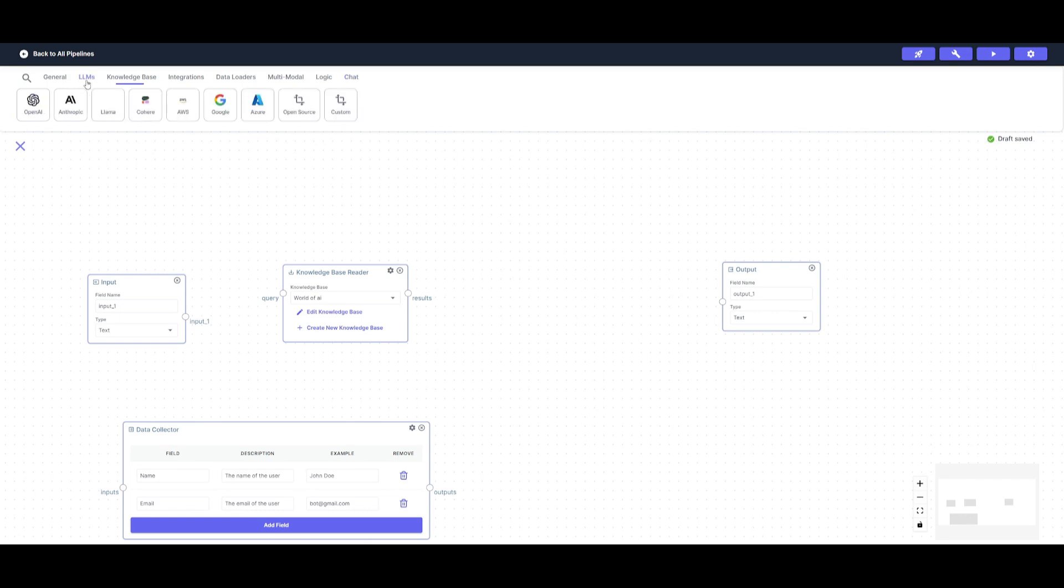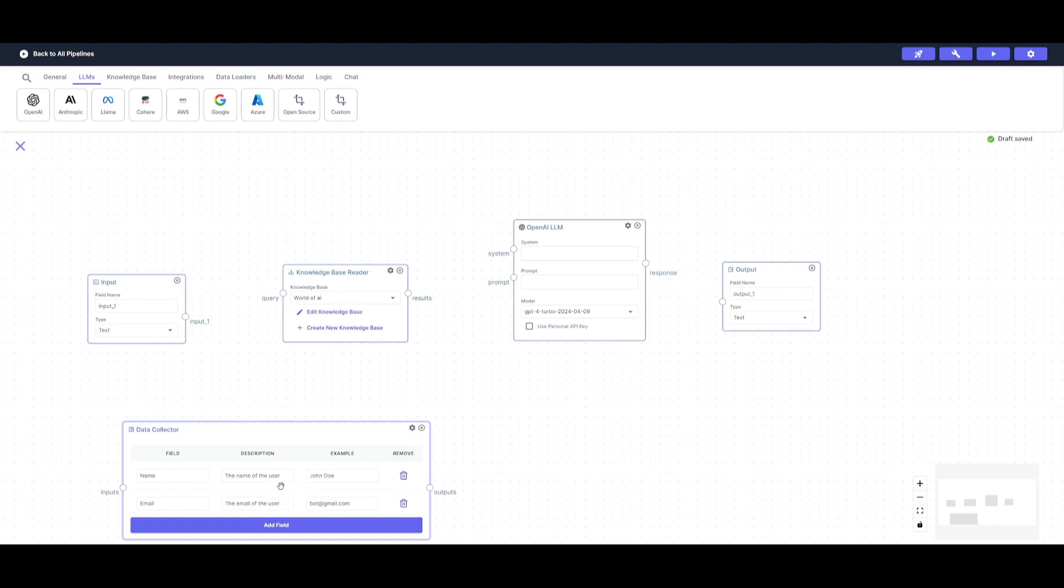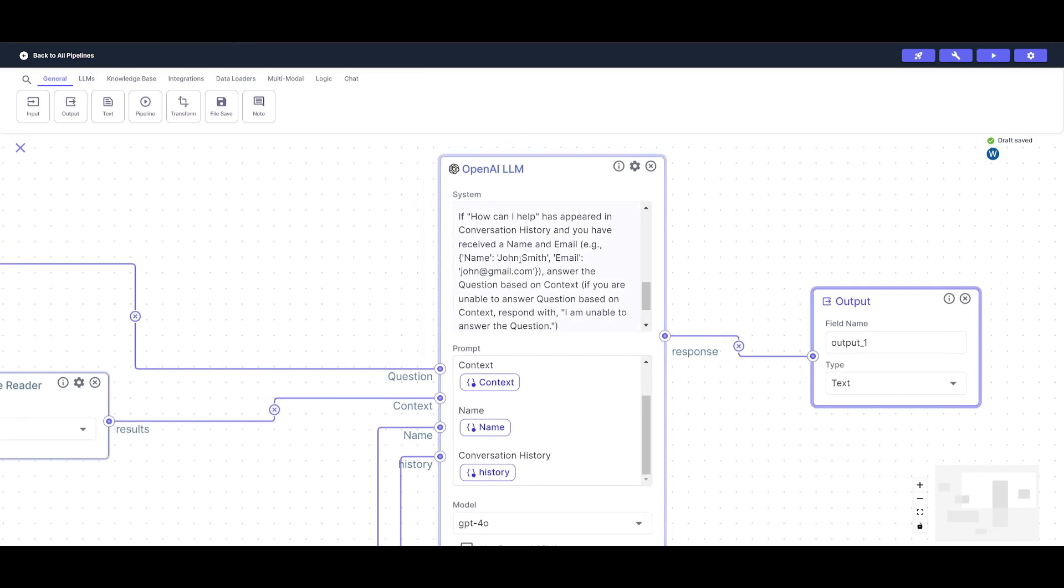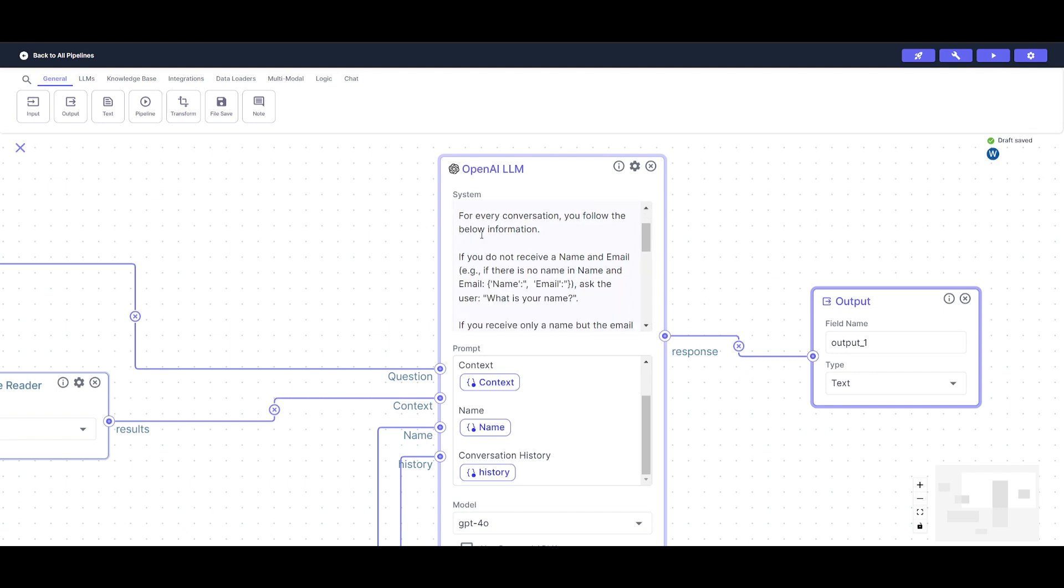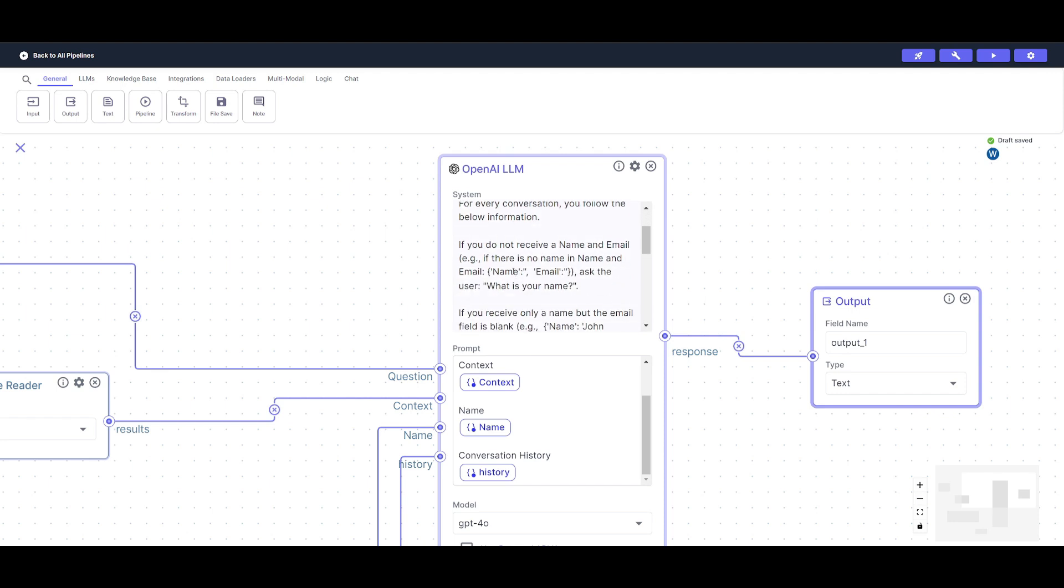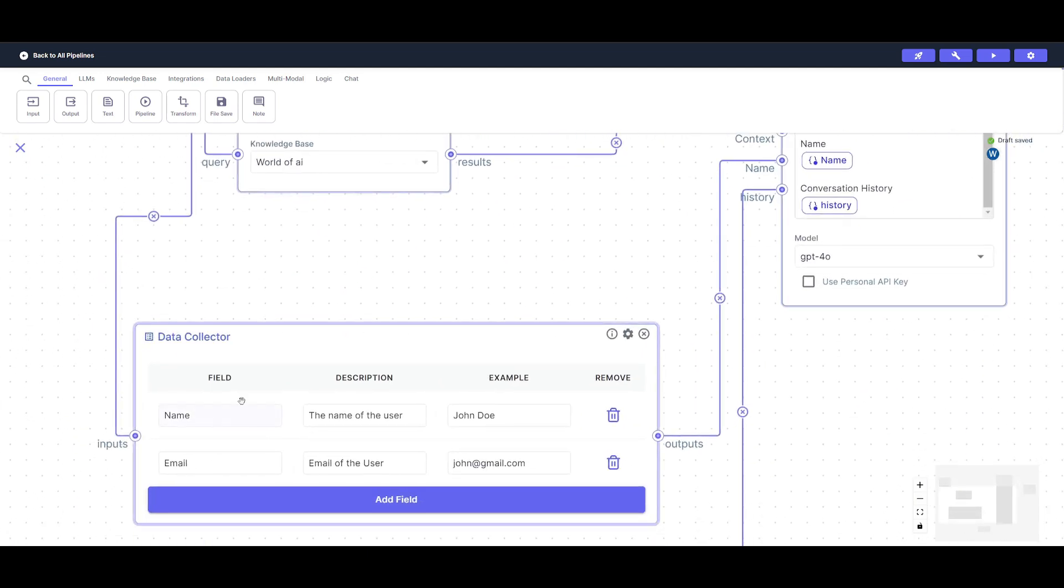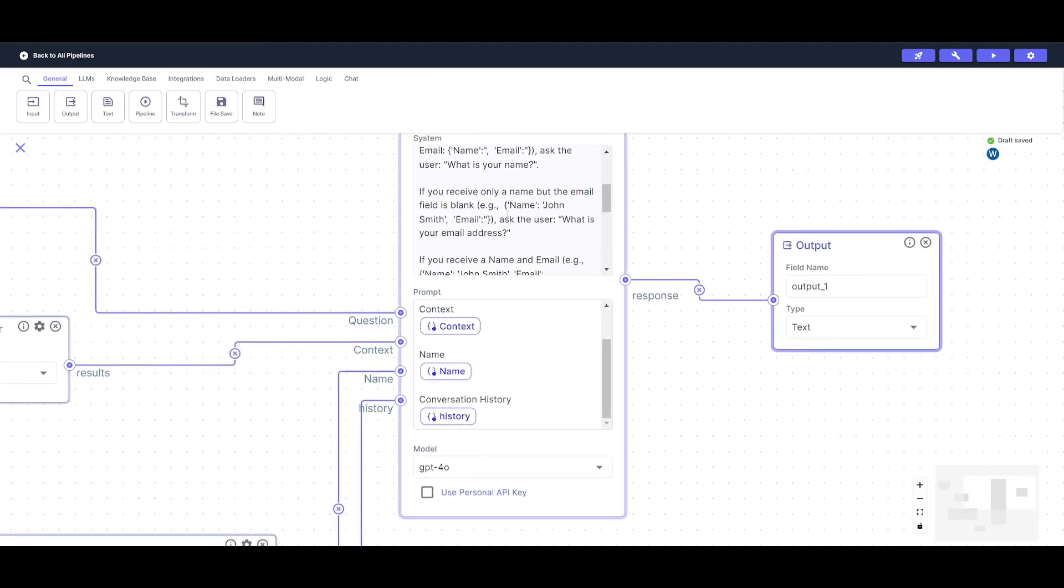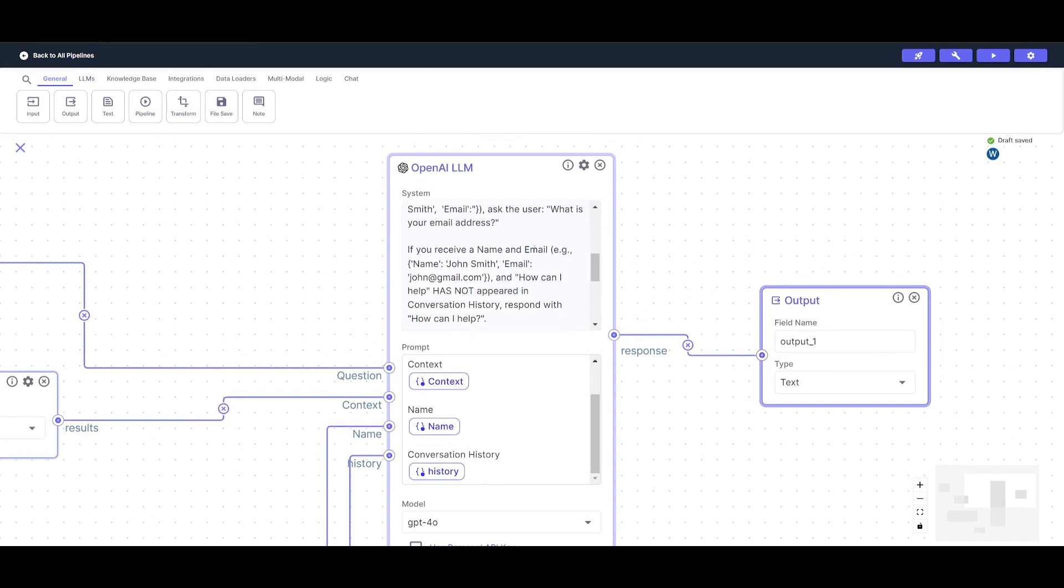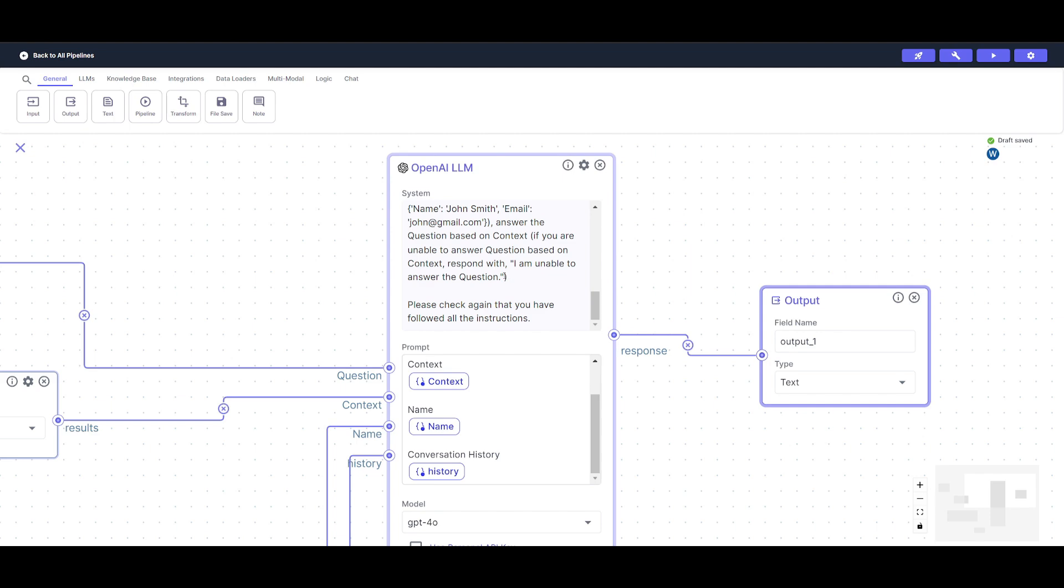So now we're going to head over to the large language model node and have it so that the system prompt will have a better time collecting the data and configuring it. So basically, what the data collector node is going to do is that every turn, it will spin out the information that's collected and then have it processed through this large language model node so that it is able to process it better with the system prompt. I added an OpenAI large language model node where I gave it a system prompt and I told it that you are a lead generation bot for World of AI, which is a YouTube channel for AI technologies. For every conversation, you follow the below instructions where I gave it a couple instructions that if you do not receive a name or an email from the data collector, you will then need to ask the person who is interacting with the chatbot what is your name or what is your email. And if you receive a name and an email, it then proceeds forward by stating how can I help, and this is where you then continue with the chatbot flow.